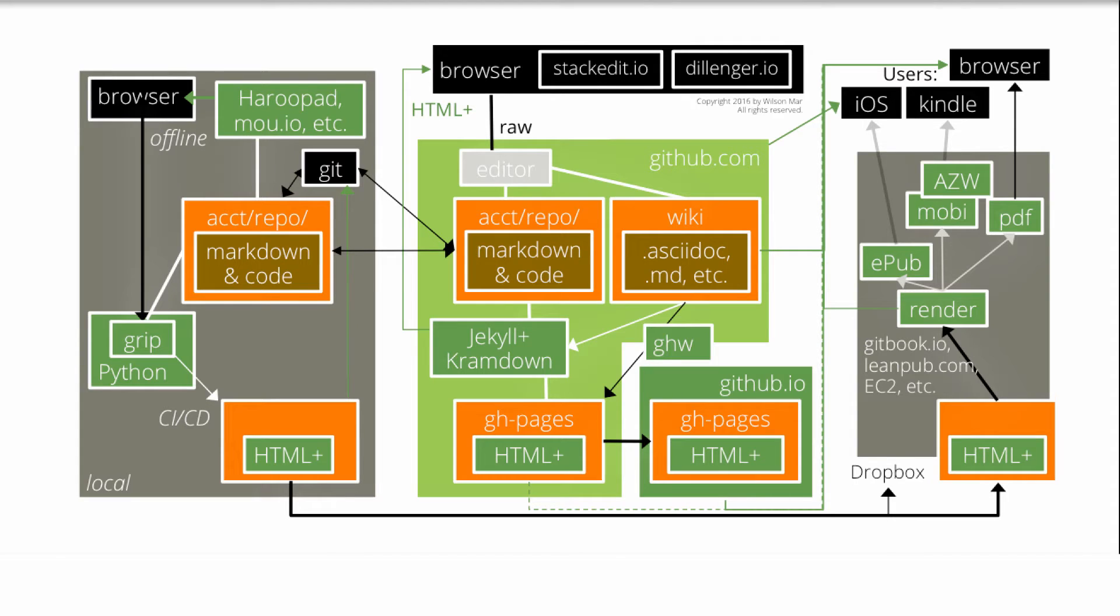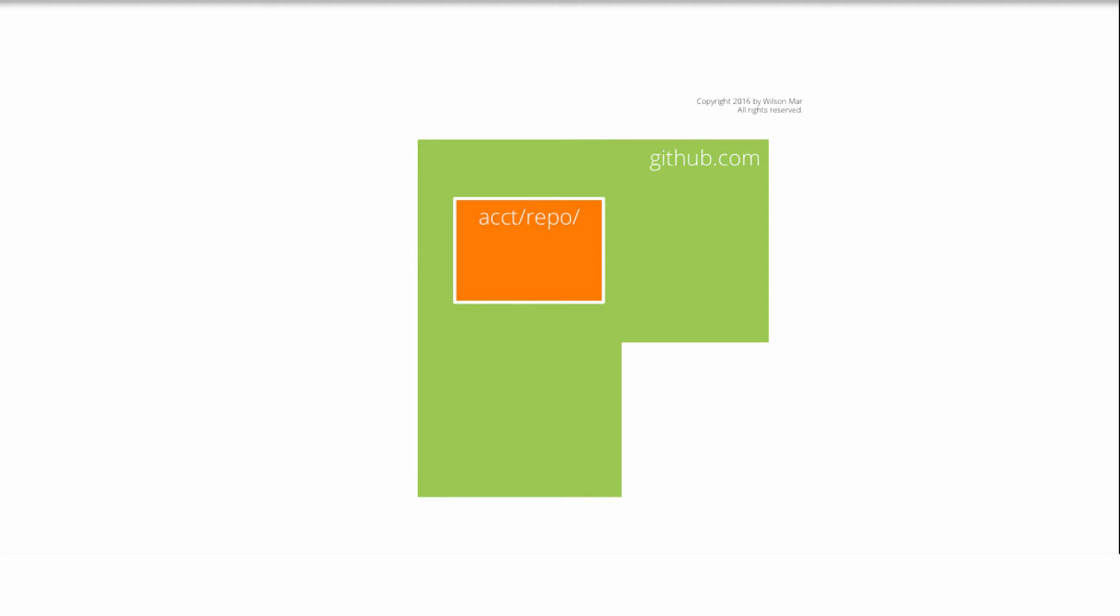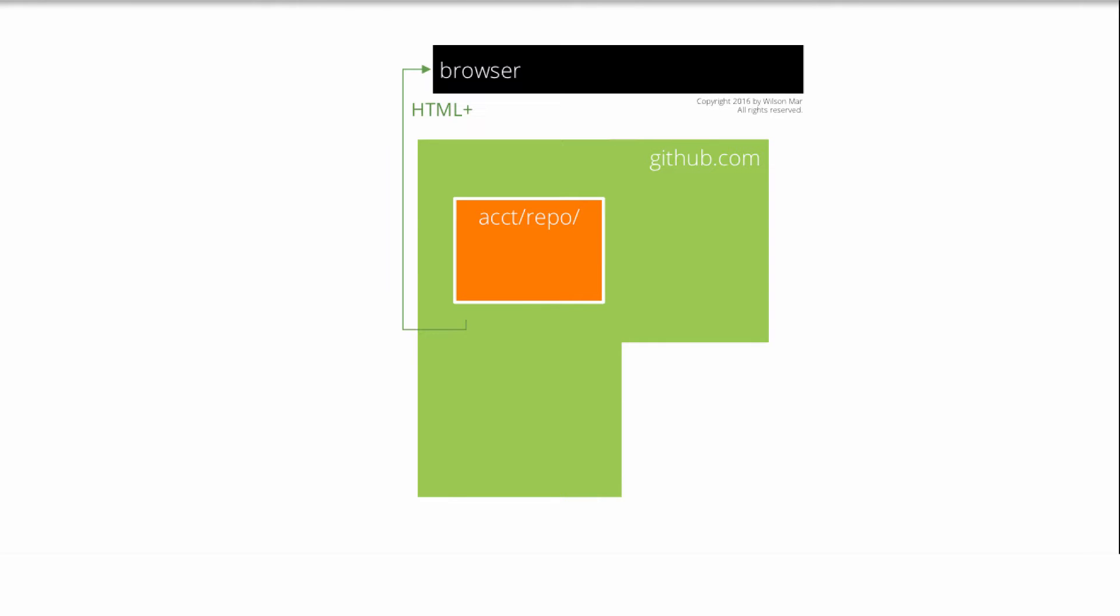This diagram illustrates the various options for creating explanatory text stored in GitHub. The HTML displayed on browsers is generated from markdown text that's easier to write than HTML tags.